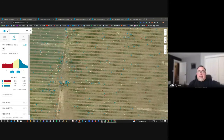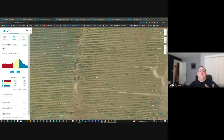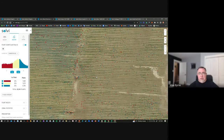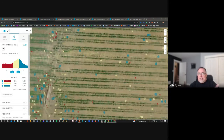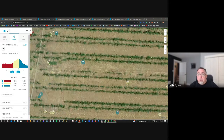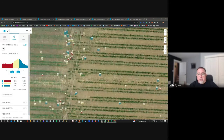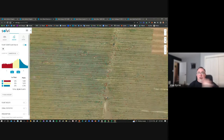Our counting functionality is primarily used to count row crops, trees, or whatever the use case may be. Another use case growing in popularity alongside spraying drones is weed detection — what we're doing is training our plant AI to ignore the row crops and only focus on the weeds. So you get a map of your entire field showing where all the weeds are. You can export the shapefile and plug that into QGIS to get the output that you would plug into the spraying drone.